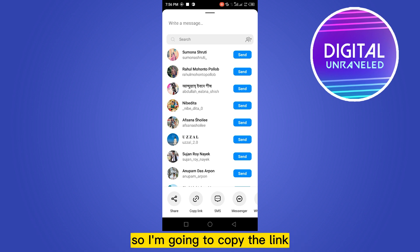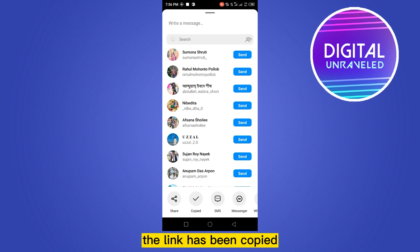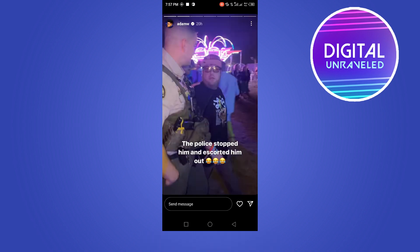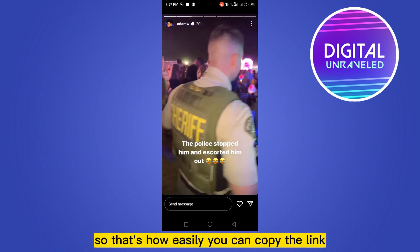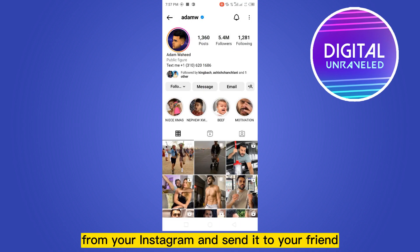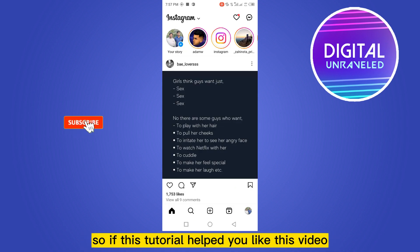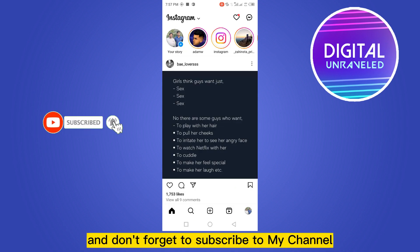I'm going to copy the link. The link has been copied. That's how easily you can copy the link from your Instagram and send it to your friend. If this tutorial helped you, like this video and don't forget to subscribe to my channel. See you in the next one.